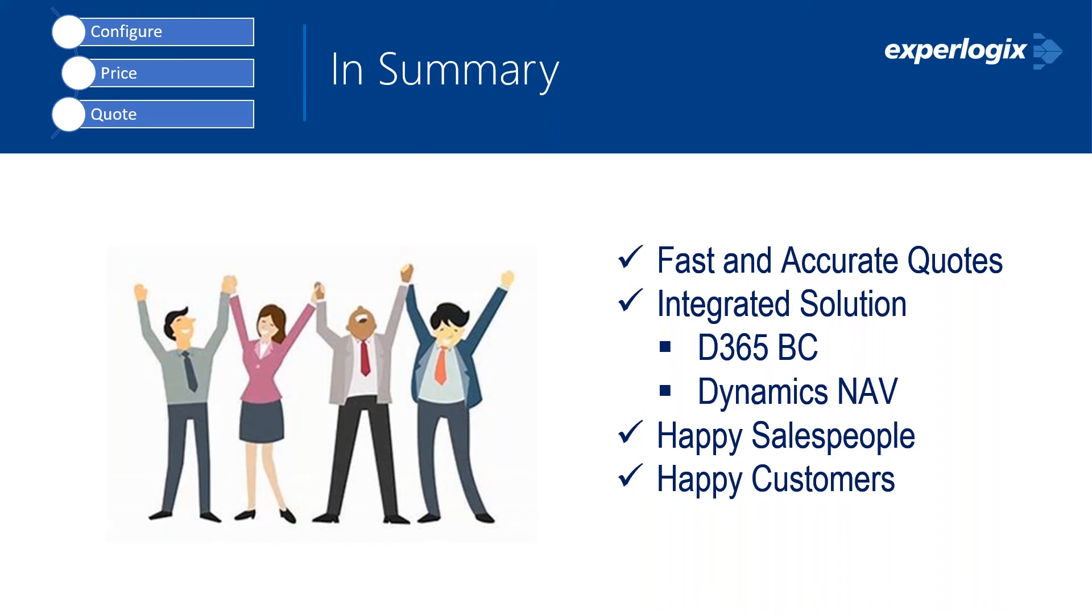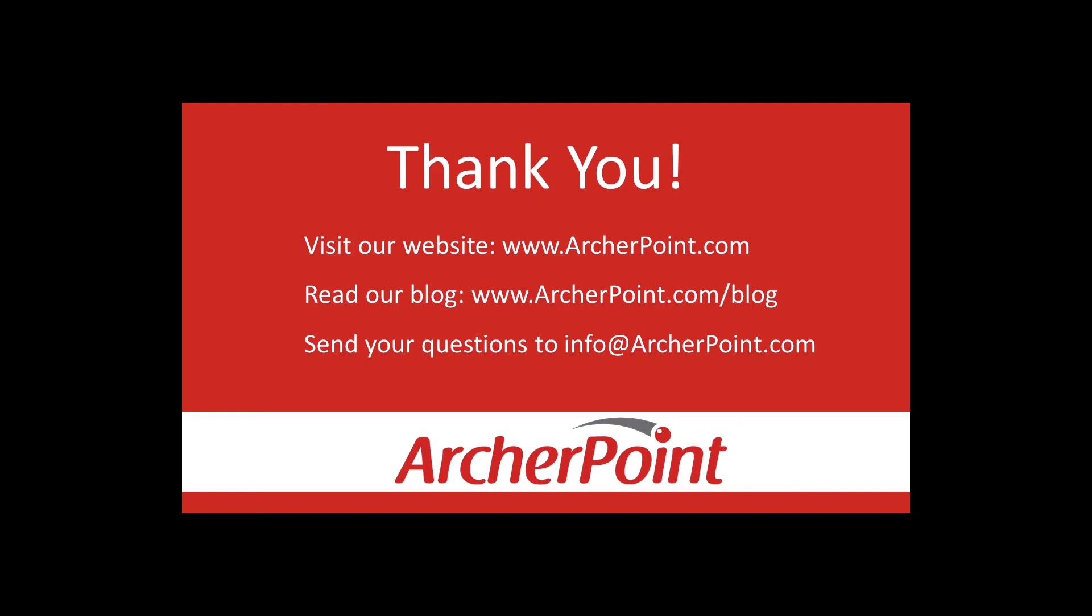Great. Thanks so much, Gwen. Thanks for watching this ArcherPoint video. If you found it helpful, make sure to check out our website and blog at www.archerpoint.com. Additionally, if you have any questions regarding our products, services, or information in this video, feel free to email us at info@archerpoint.com. Thanks.